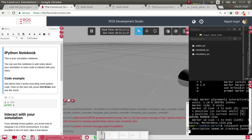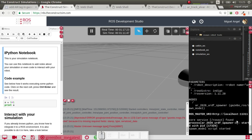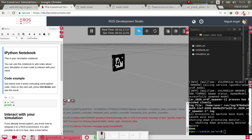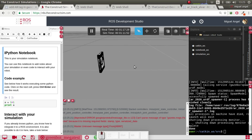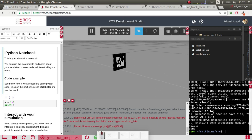We run: roslaunch greenbot_description spawn_ar_tag. And there we go - now we have an AR tag spawned in Gazebo.